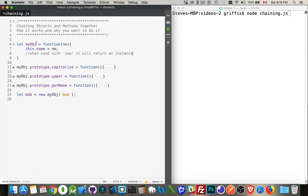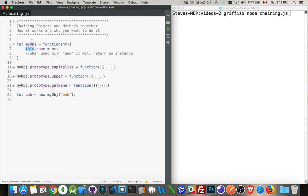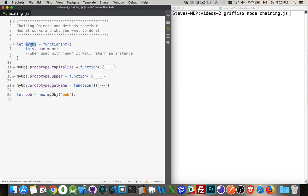So I have a custom object here just called myobj. It's a function, and what it does is it takes this.name, so the instance that I'm talking about. Down here is where I'm calling myobj, and I'm doing it with new so that it returns an instance of this object,